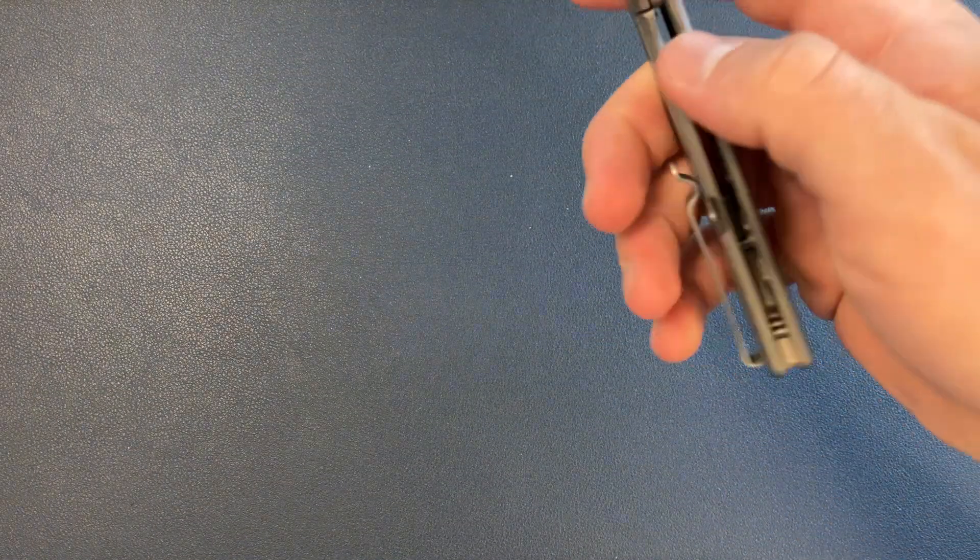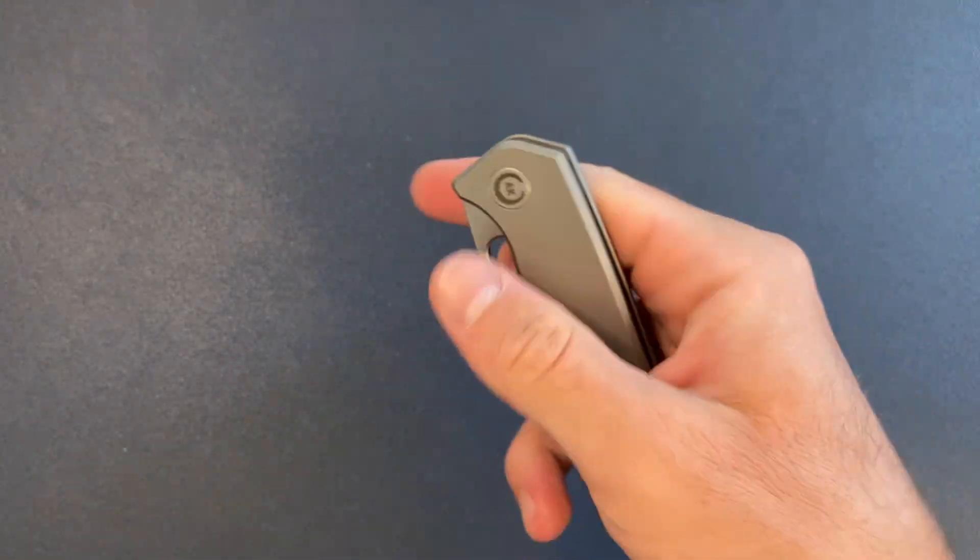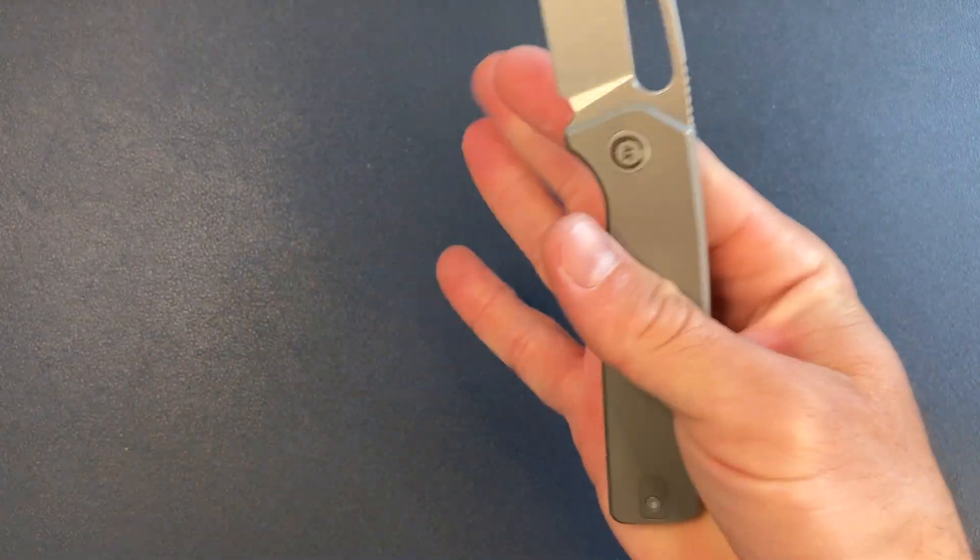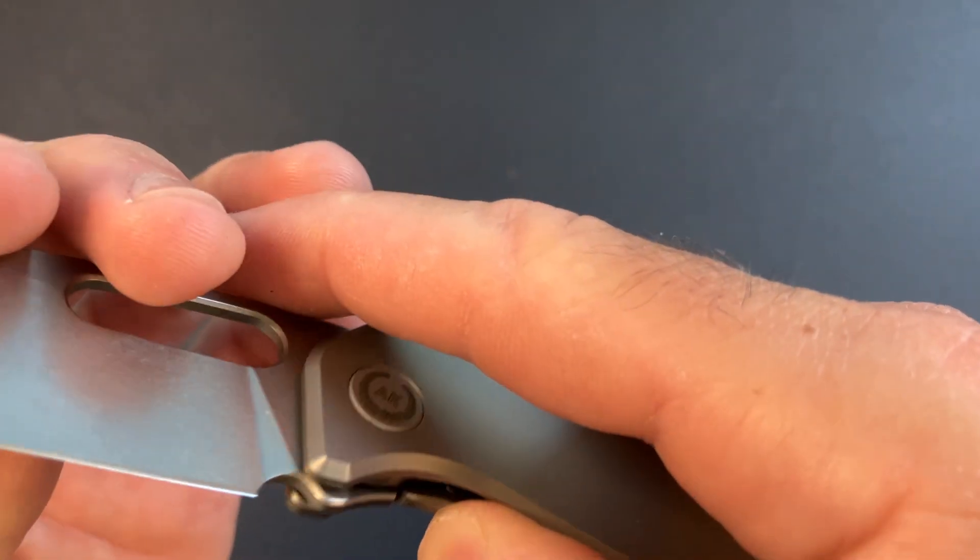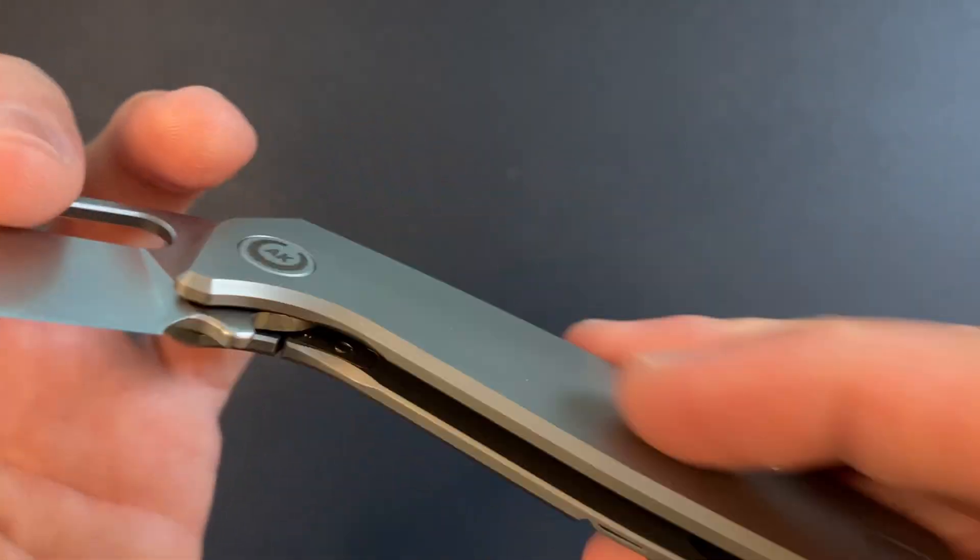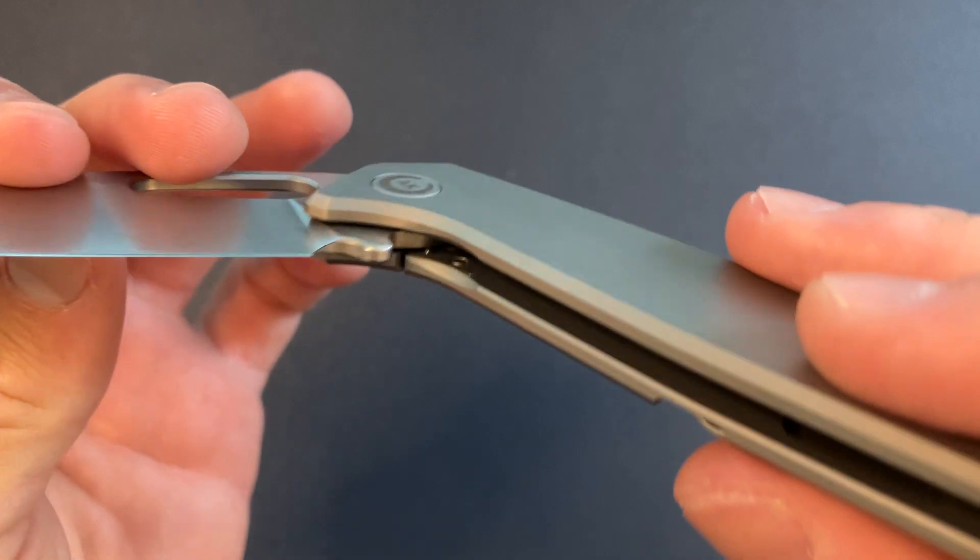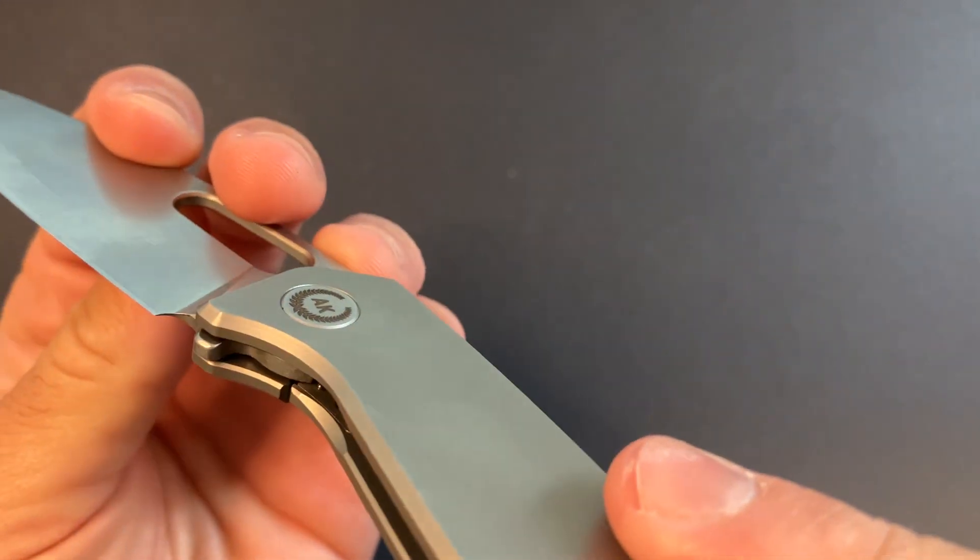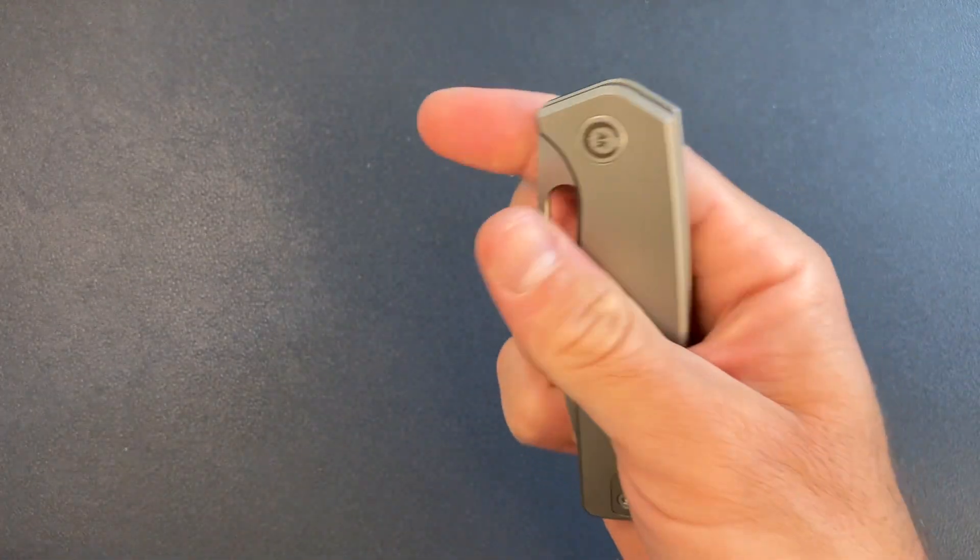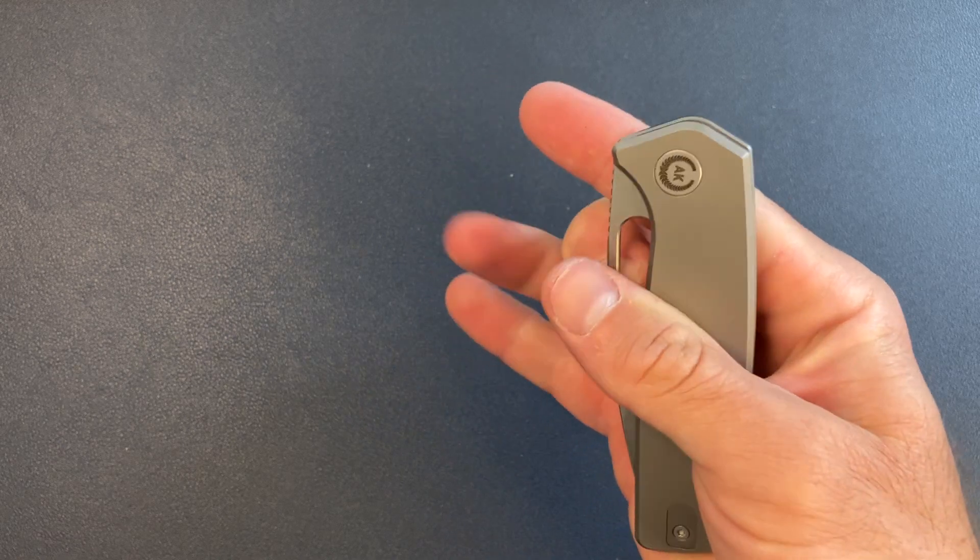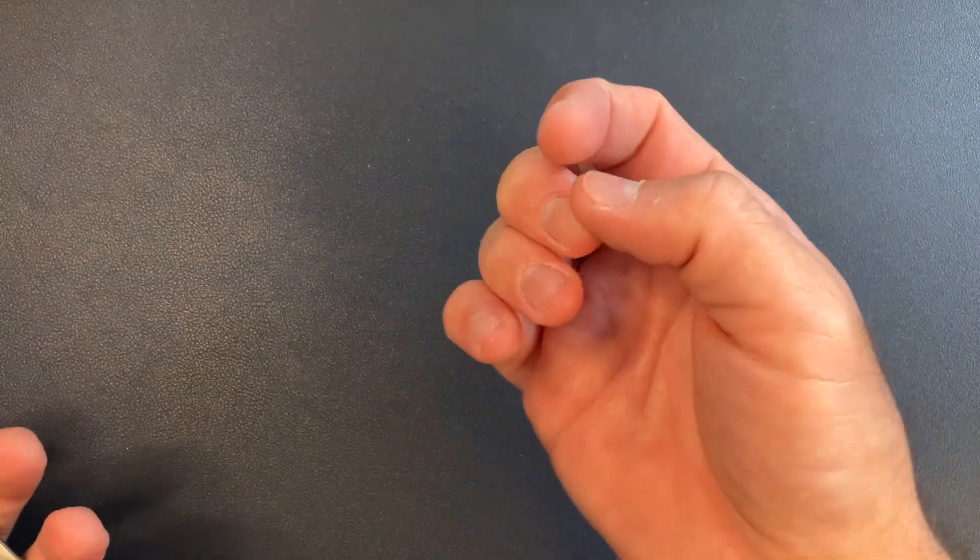All right. So it's a little bit slow getting past the detent ball. Oh, my finger.